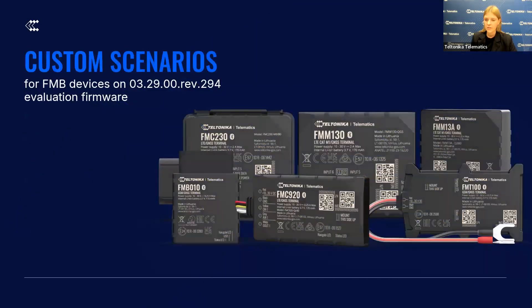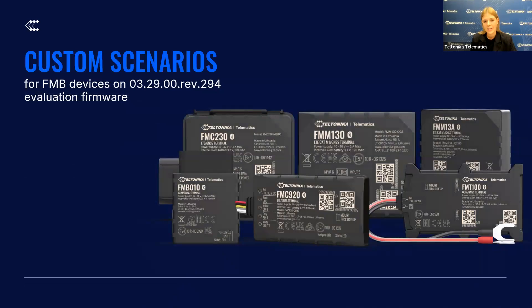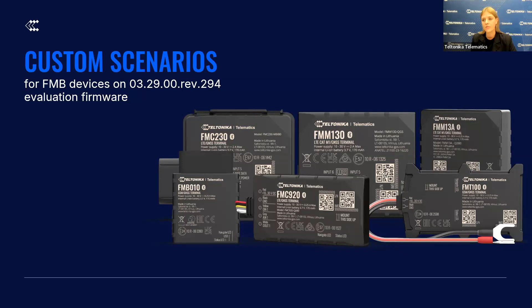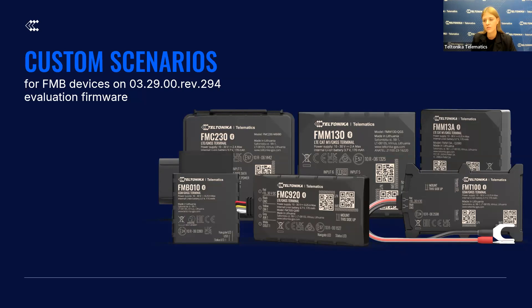Here you can see just several devices that support custom scenarios feature at this moment. If you need information, if your Teltonika FMB device supports this feature or when it will be available, please contact Teltonika sales managers for the latest status update.